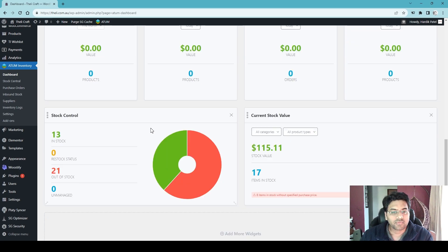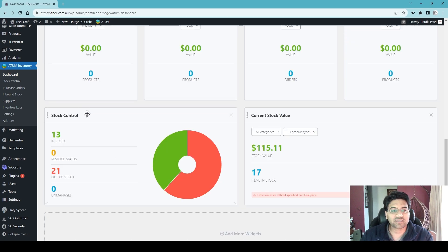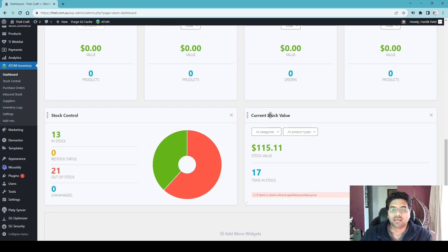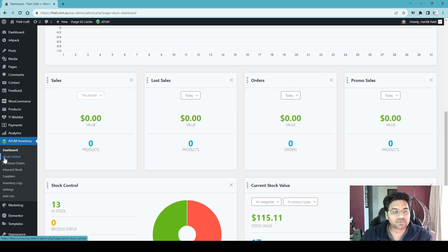Scrolling further, you'll see the Stock Control widget showing how many items you have in stock, how many are out of stock, and how many are unmanaged or at restock status. The Current Stock Value is also very helpful — it tells you how much stock you have in-house.